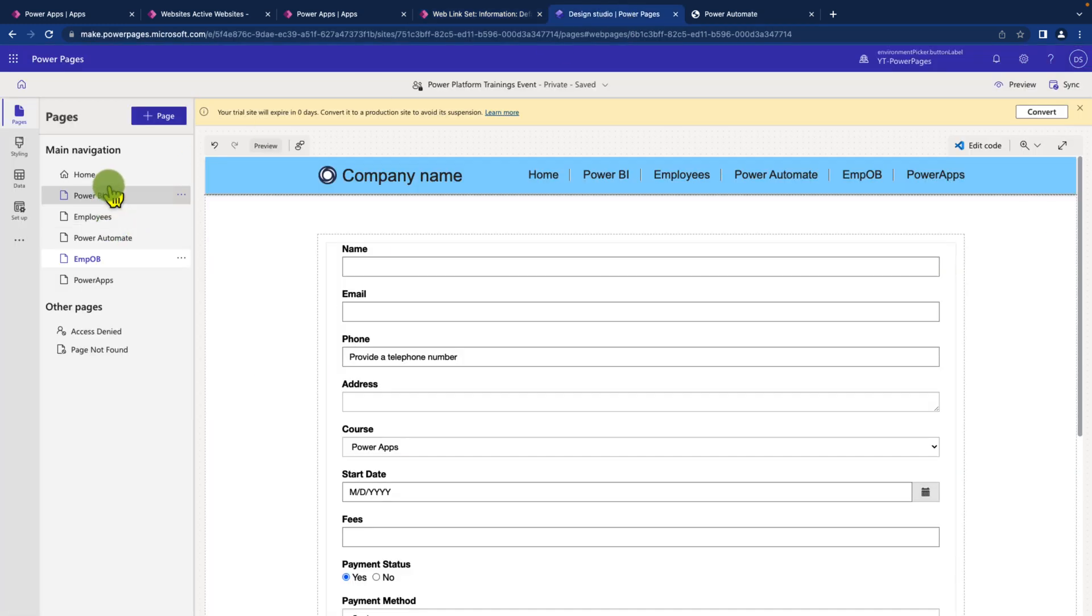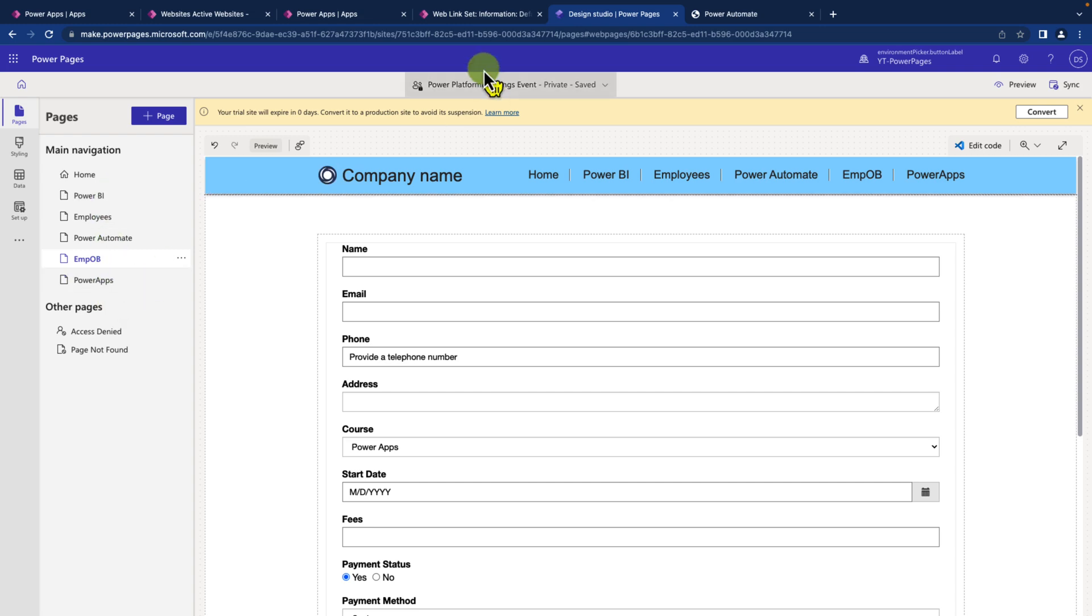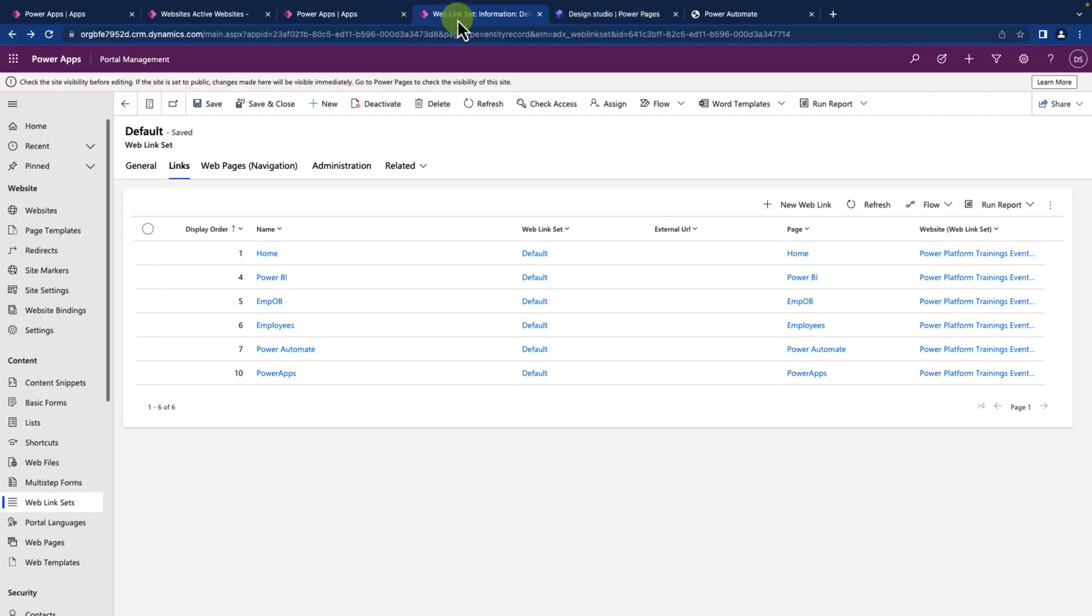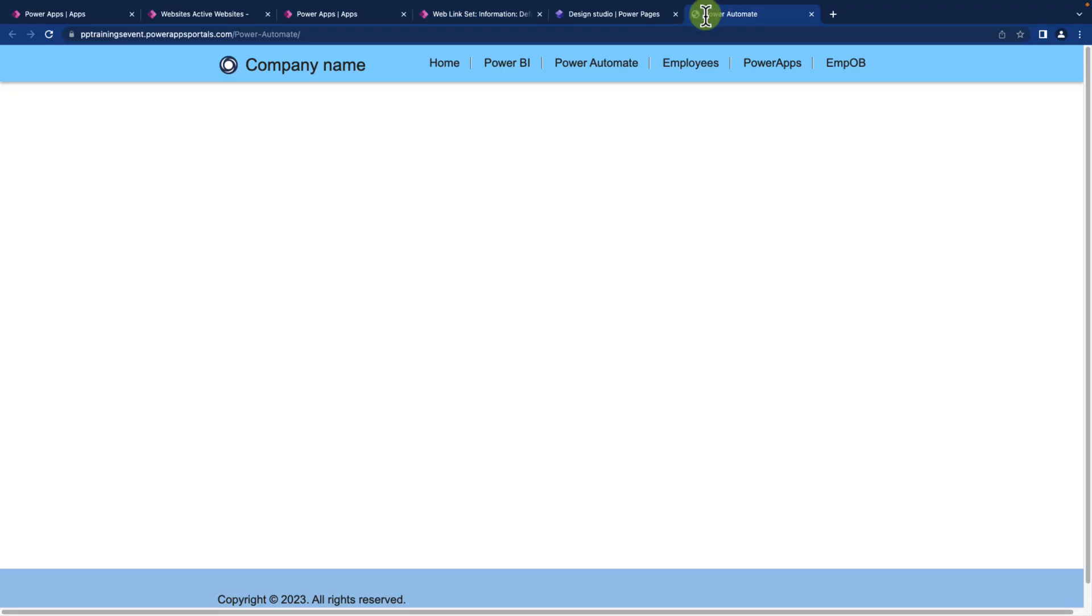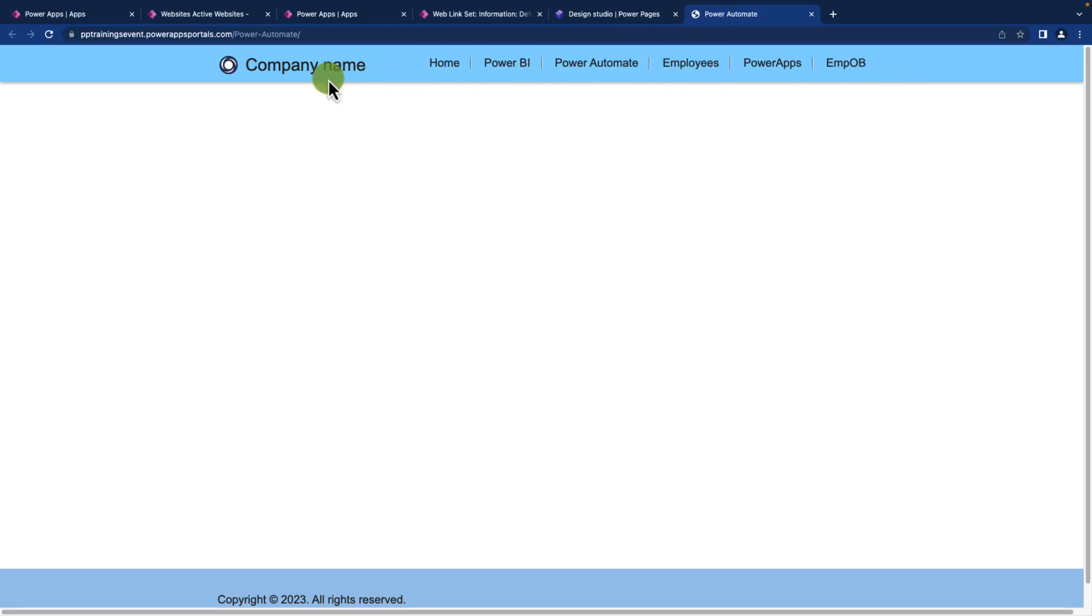So first try with the drag and drop, and if the drag and drop approach doesn't work for you, then this is the web link set approach you can use to arrange your top navigation title options.